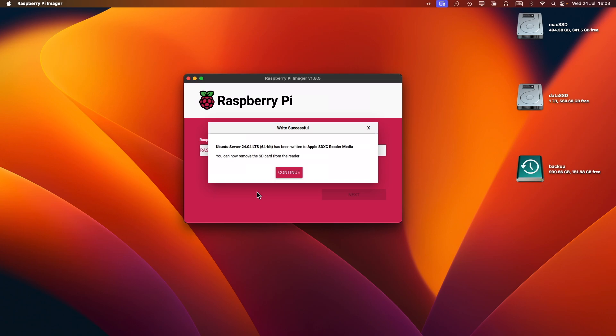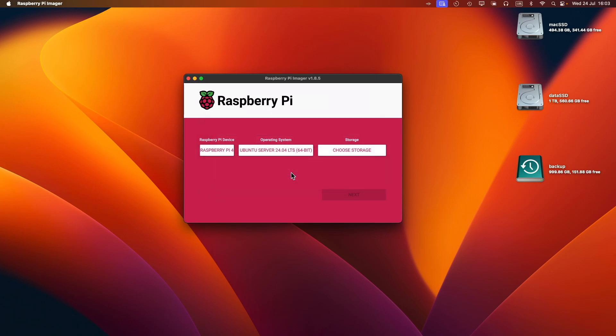We're all done. I can now remove the SD card from the machine and install it into the Raspberry Pi. Thanks for watching. If you liked the video, please like and subscribe, and I'll see you in the next video.